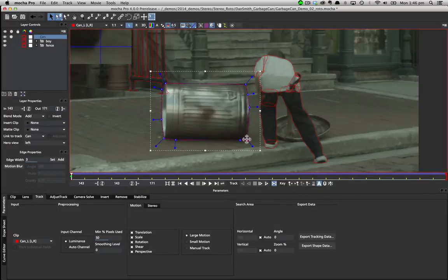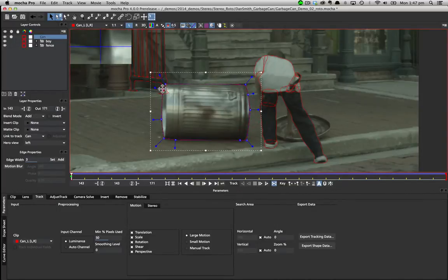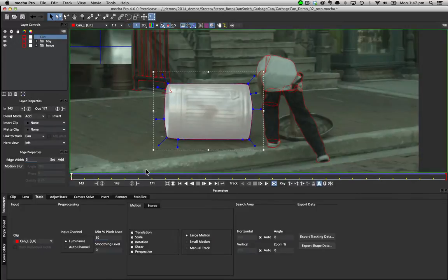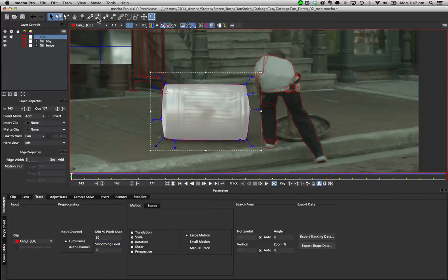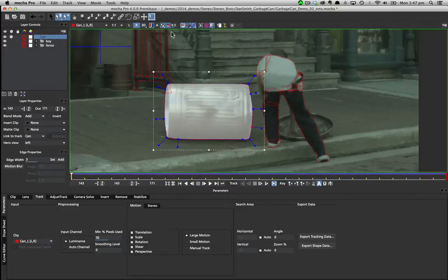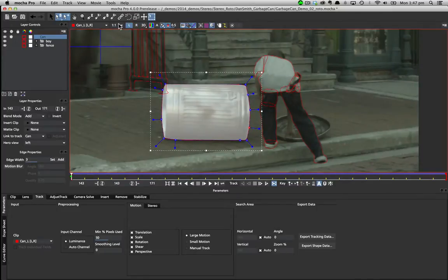When we modify the points of any tracked layer in the hero view, they are automatically updated to the non-hero view. We can insert points, and these are also offset correctly, and we can delete them in the same way.